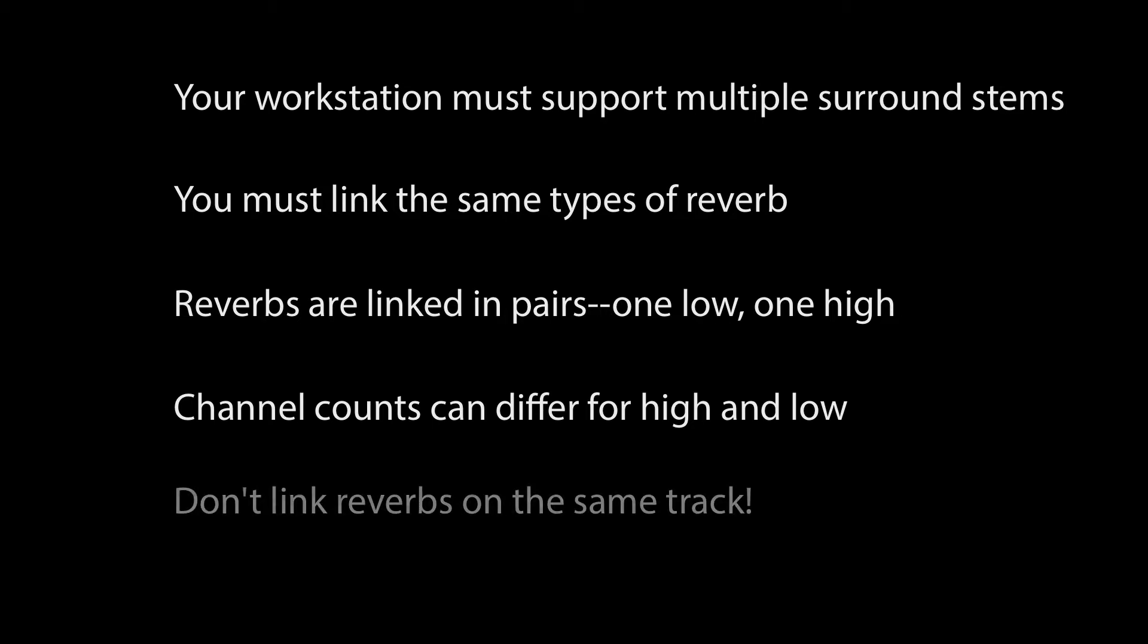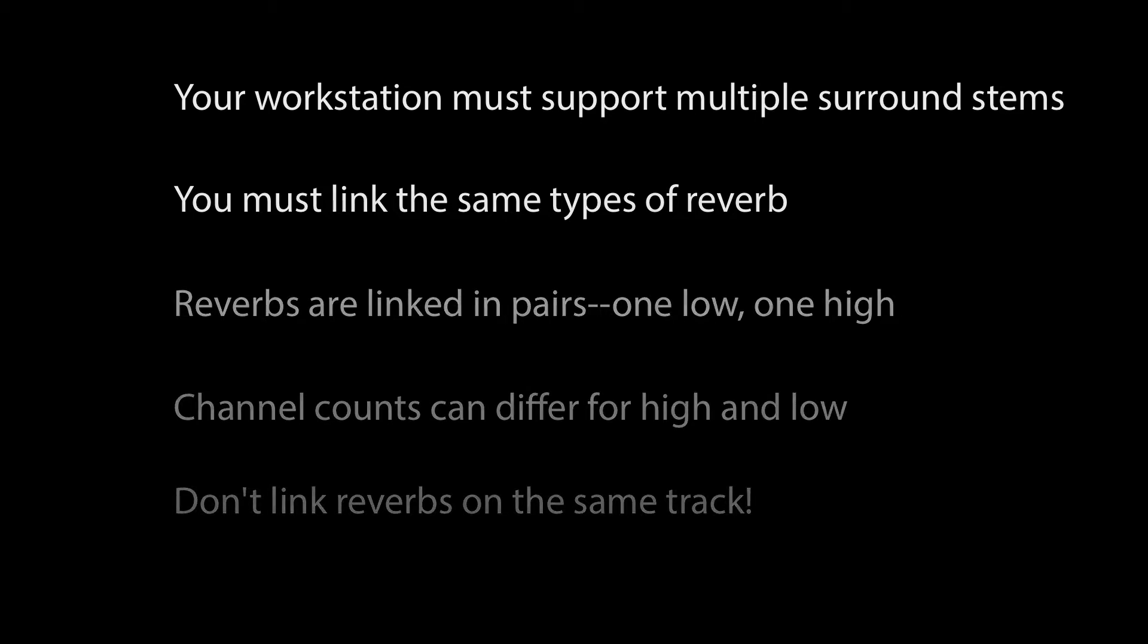Never link two reverbs on the same track. You'll get feedback. There may be a few other things you'll need to keep in mind, depending on your workstation. We'll see that at the end of the video.